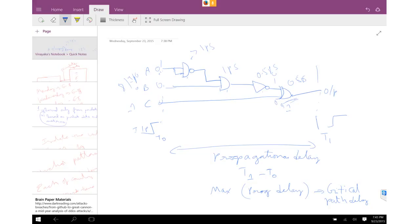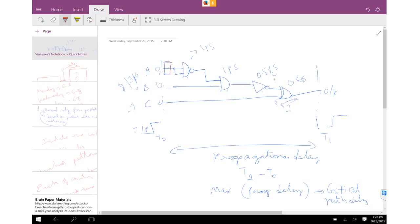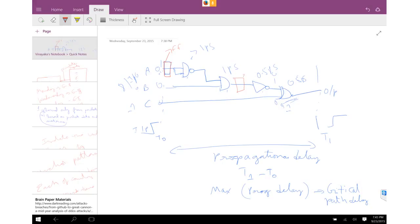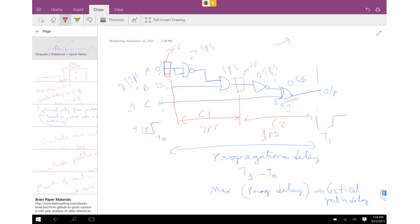Assume you put a flip-flop here and here. What you essentially did was break up the combinational path into two separate combinational paths: C1 and C2. The maximum of these two combinational paths is the critical path delay. For example, if the original path was two picoseconds, and after inserting flip-flops each section is one picosecond, then your maximum operable frequency equals one over the critical path delay.